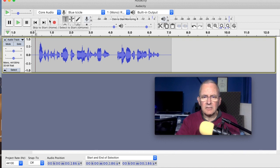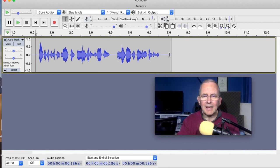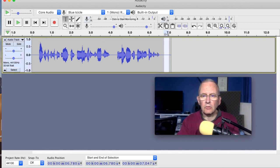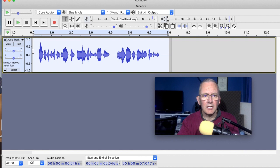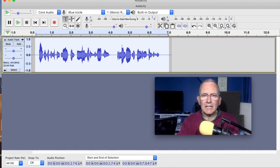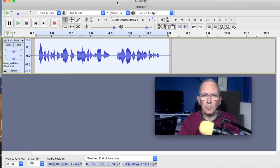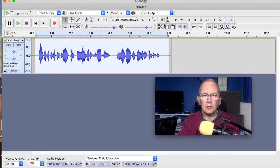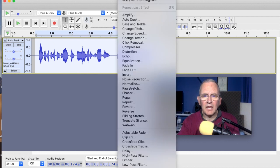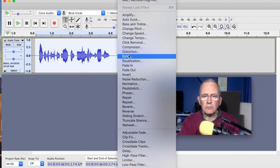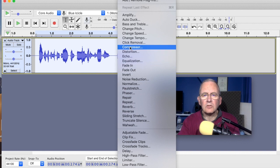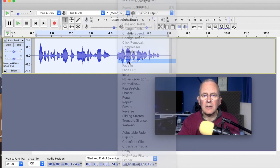Let's see what happens if I add some EQ. Now, EQ is equalization, and it means adding in a little bit of bass or a little bit of treble. You go to effects and then you go to equalization, which is here.